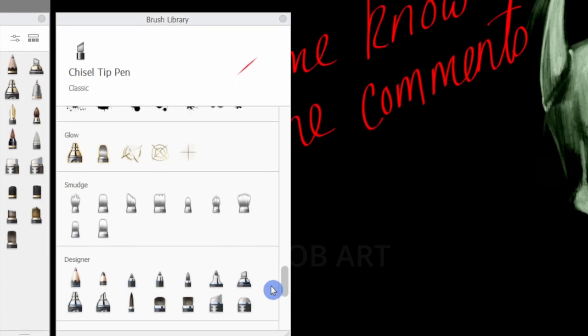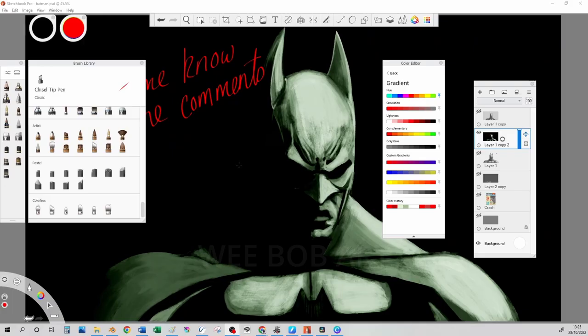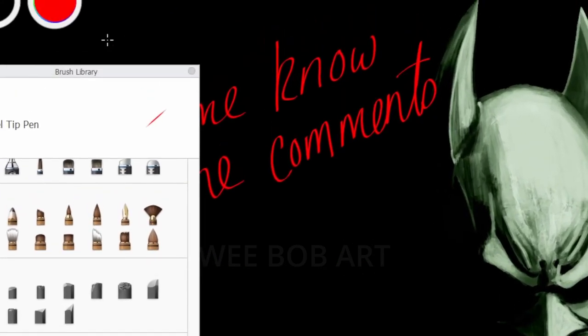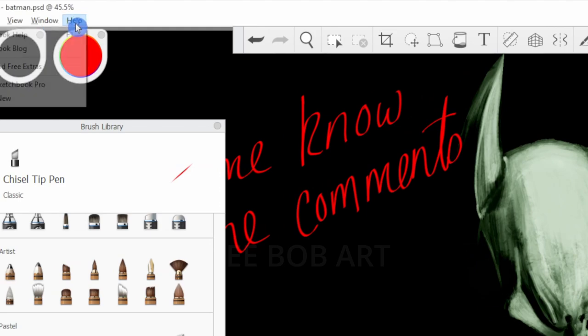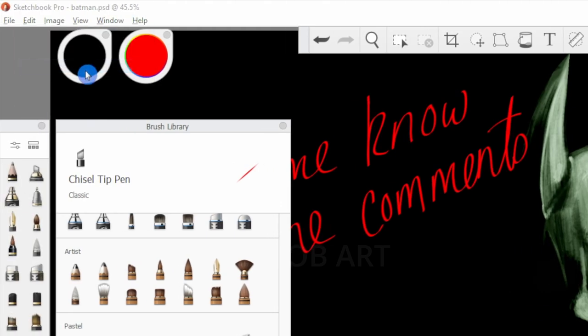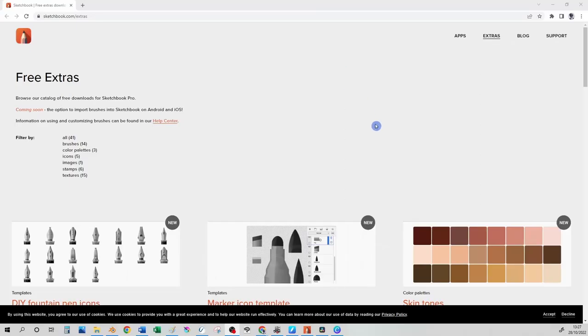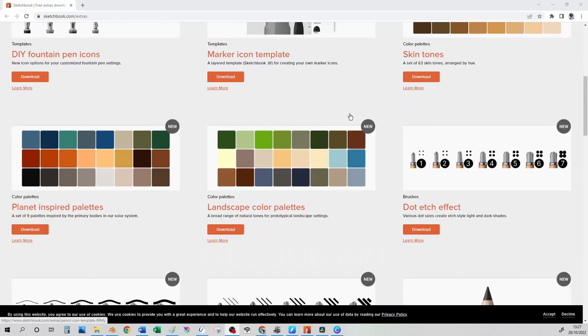To get extra things that Sketchbook have provided free just go up to the help menu and click on free extras. There is a note on their website about importing to Android and iOS which is coming soon so it may not work yet.